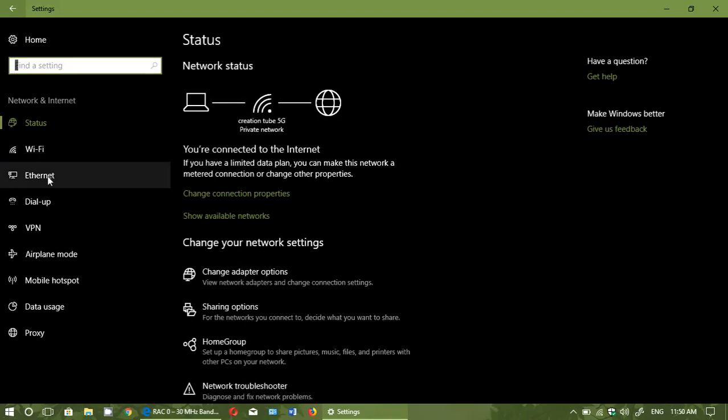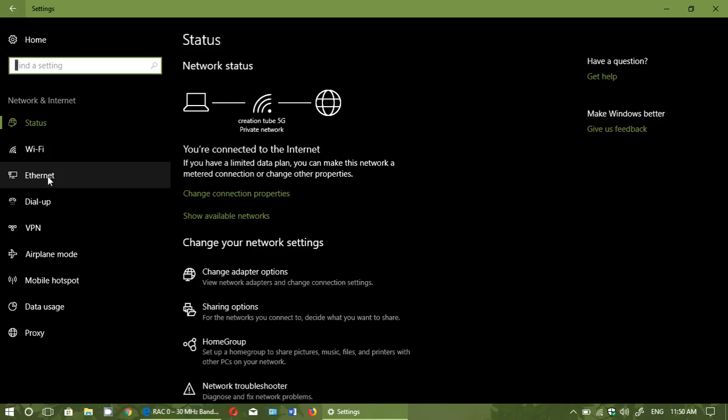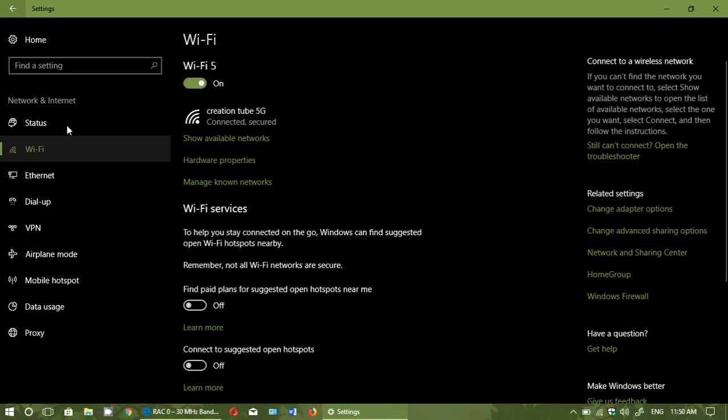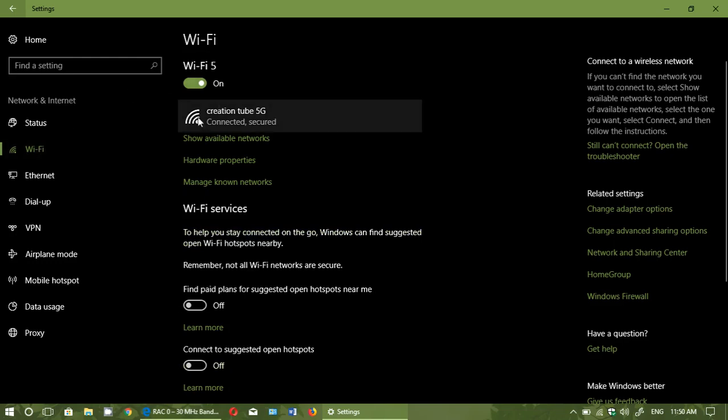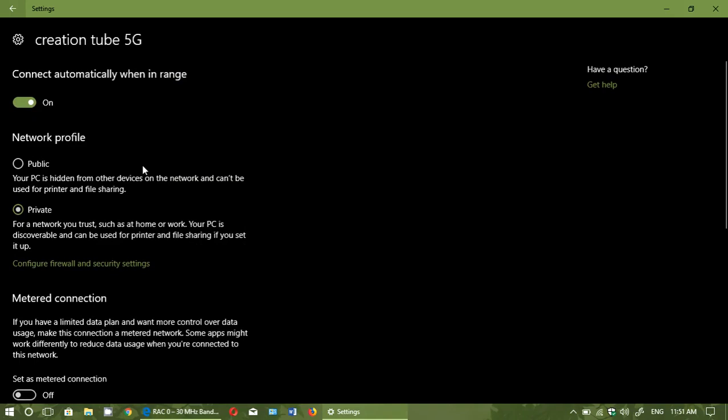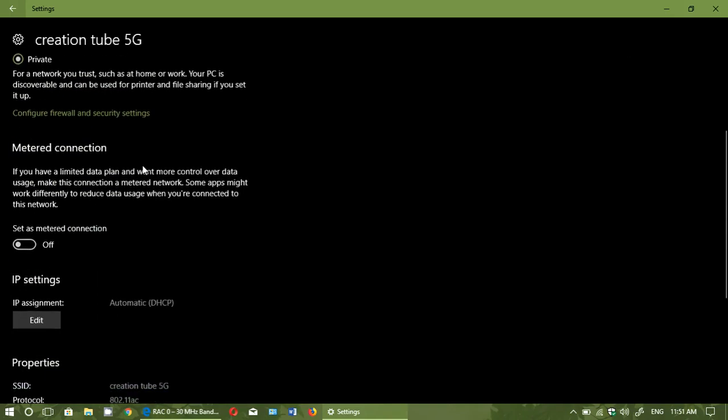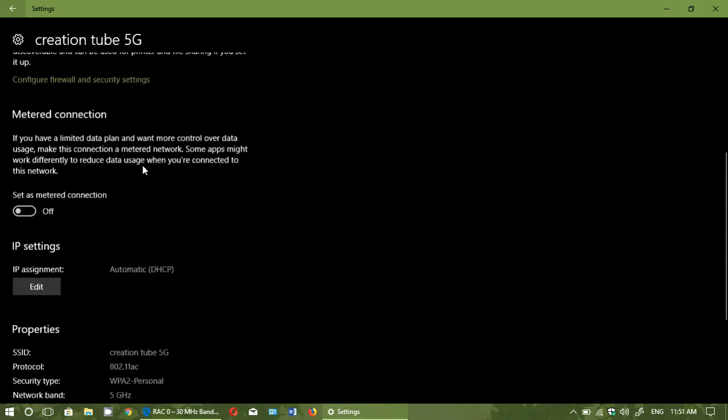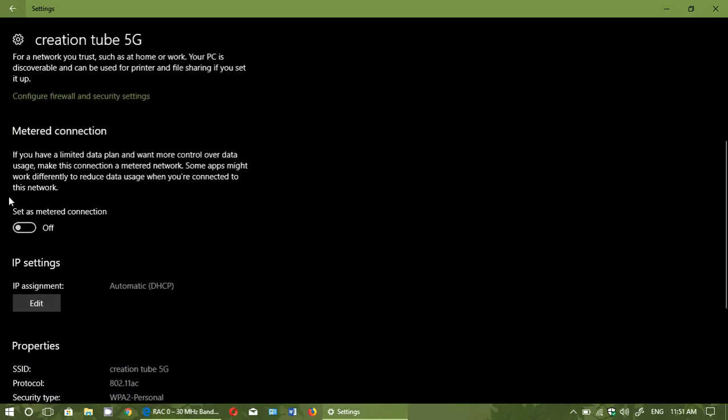So if you are on Ethernet through a cable, you will click that and click your connection. If you're on Wi-Fi, you will click Wi-Fi and click your connection. It's going to show that it's connected. Once you click that, you will see that at the bottom there's something called metered connection.